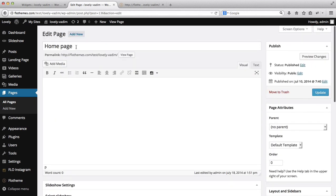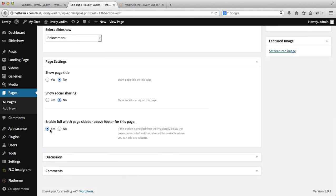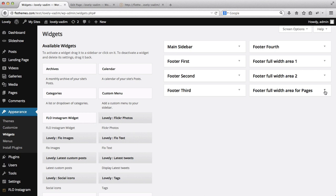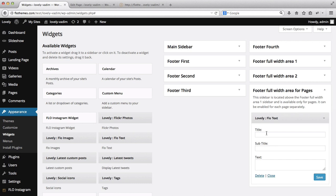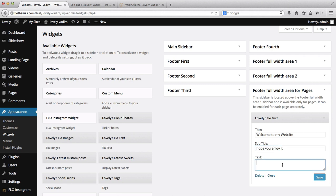I'm currently on the home page and I want to enable the full-width footer area. Let's start with a basic example — I'll expand this box and add some text to my footer. I'll take the Flow text widget and drag and drop it in. I'll give it the title 'Welcome to my website' and for the subtitle I'll add 'Hope you enjoy,' then add some dummy text in the text area.